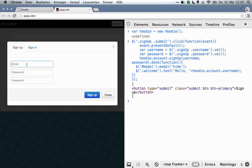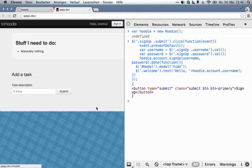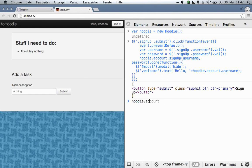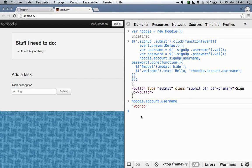Now we can sign up. And there we go, we're signed in. And we can check with, as I just said, hoodie.account.username — that'll always give you who's currently signed in. So that was pretty simple, I think, because there's no prior setup or anything. You just call hoodie.account.signup as soon as you've instantiated a new Hoodie application, and you can sign up users, and that's it.